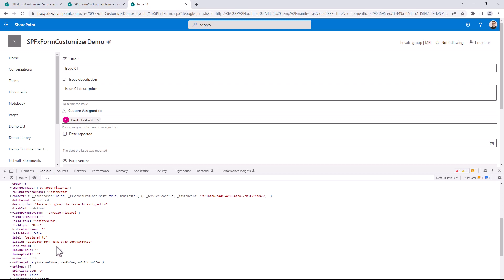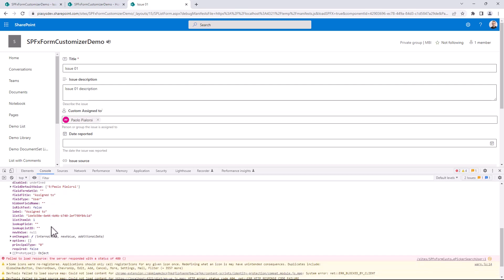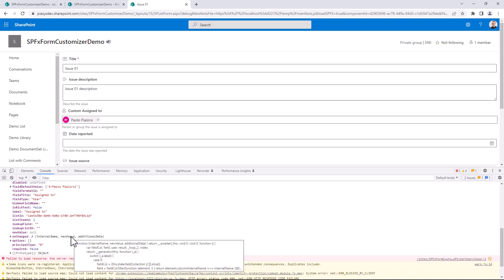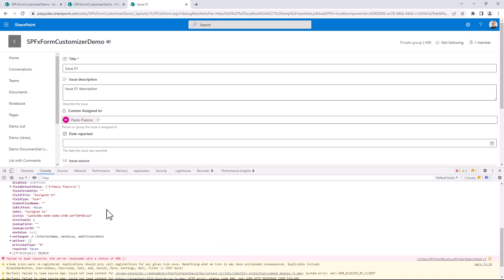Which could be a field of type user like right now, can be a field of type lookup, date and time, text and whatever else. And you can go through all of these properties while building your custom UI for your custom field rendering. And again, as I said, once you are done, you simply trigger the onChanged function, providing the internal name and the new value that you want to store in the target field.